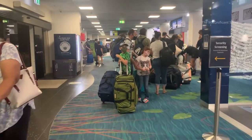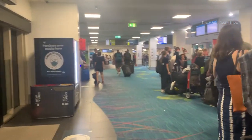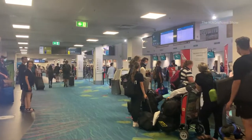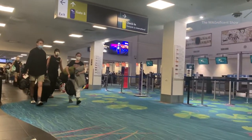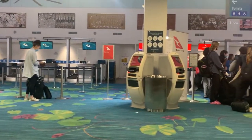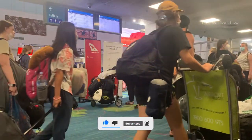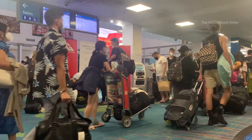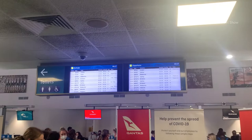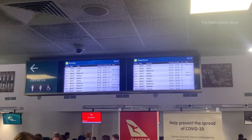Now I am inside the airport. First of all, I need to check my flight status. Let me go to the display monitor and check the status. It shows my flight will be on time and hopefully we can leave Darwin at 2 AM.